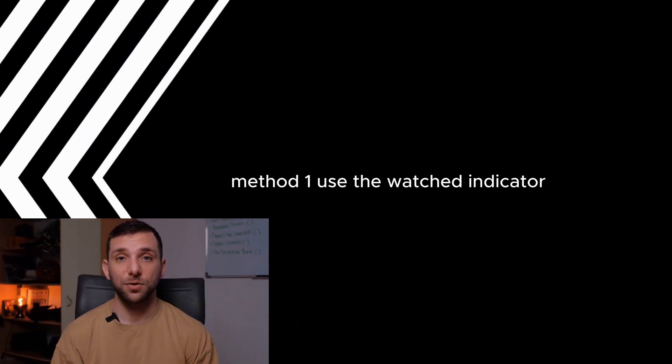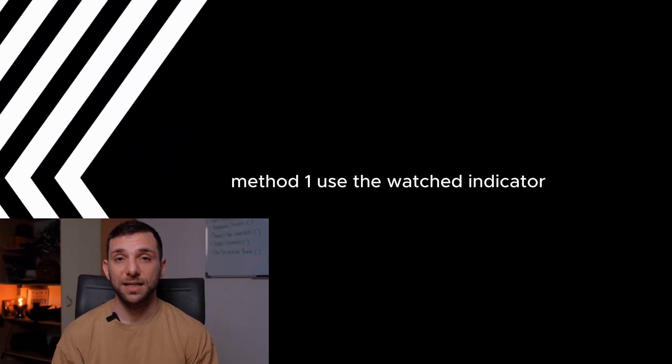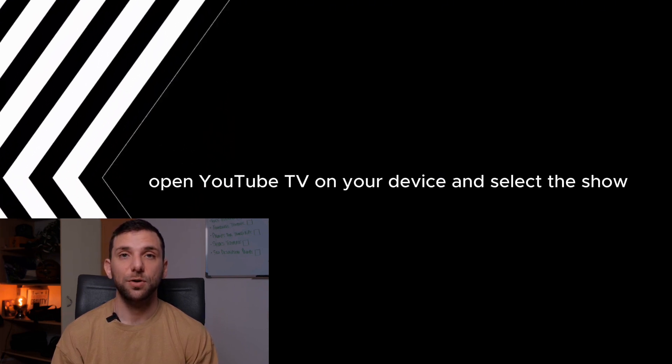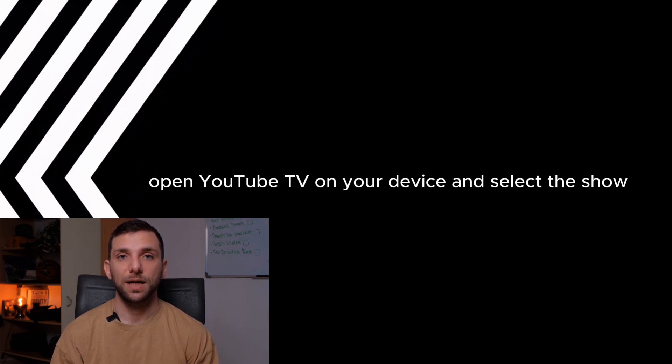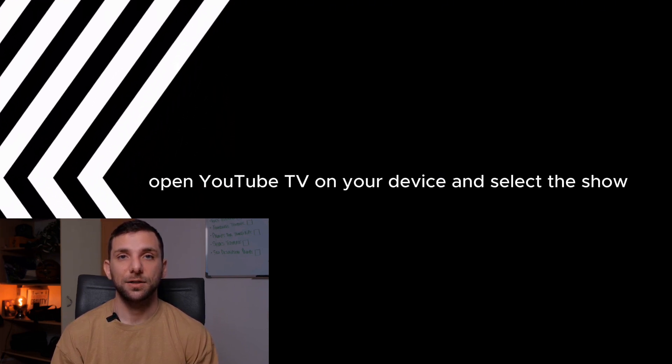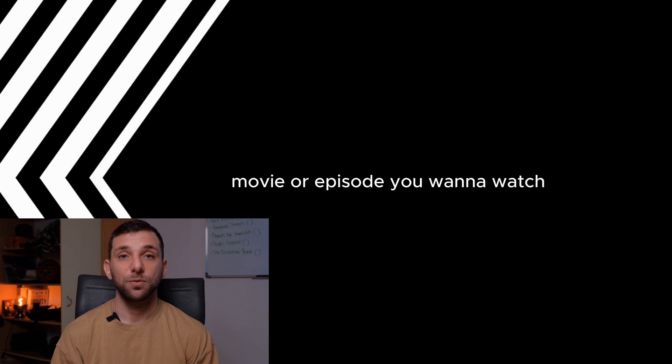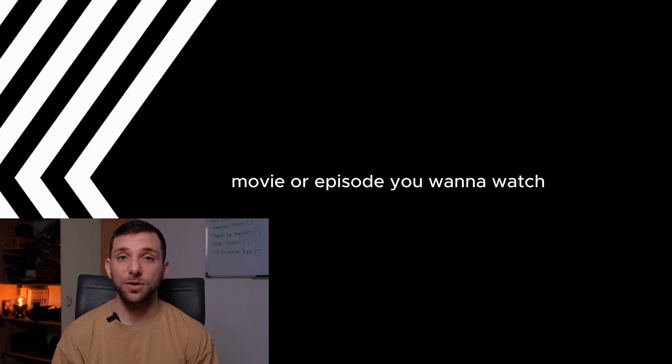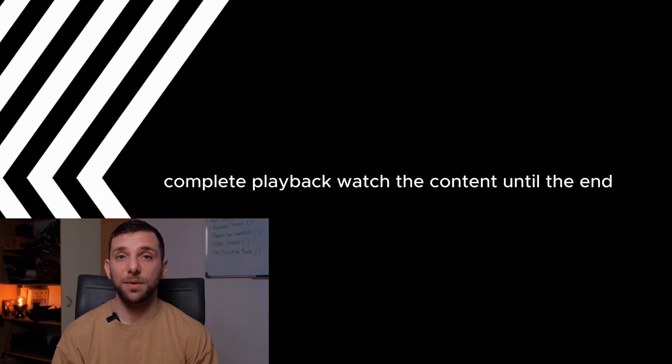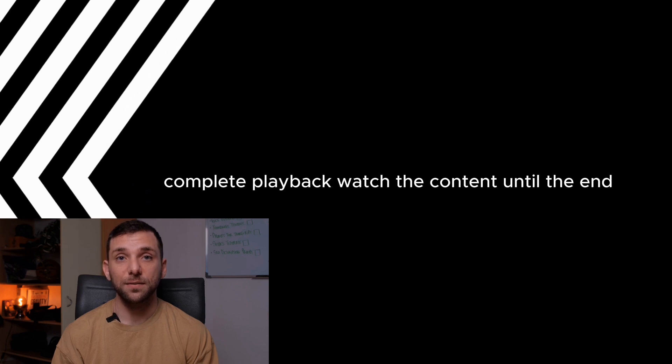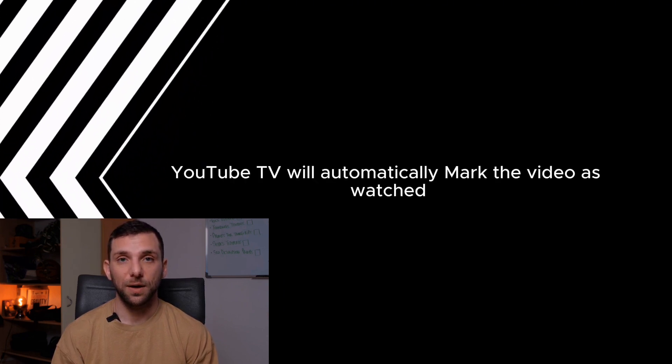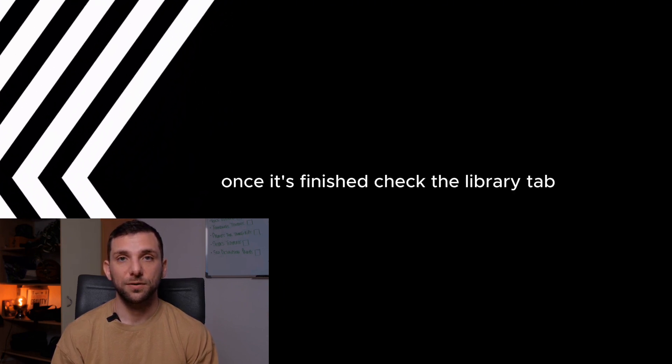Method 1: Use the Watched Indicator (Automatic). Watch the video. Open YouTube TV on your device and select the show, movie, or episode you want to watch. Complete playback - watch the content until the end. YouTube TV will automatically mark the video as watched once it's finished.